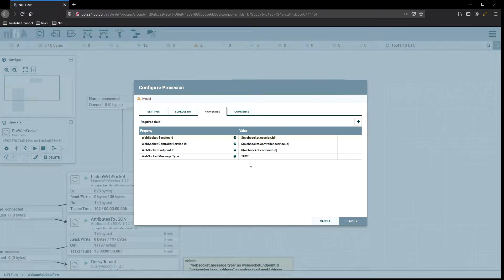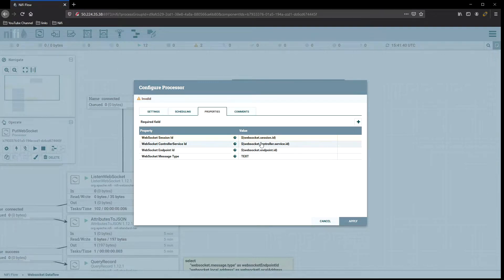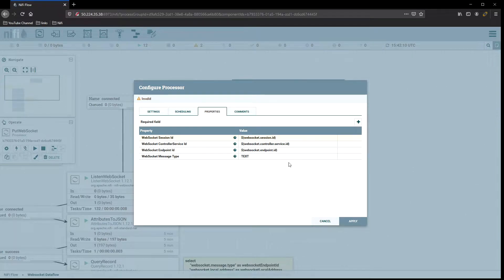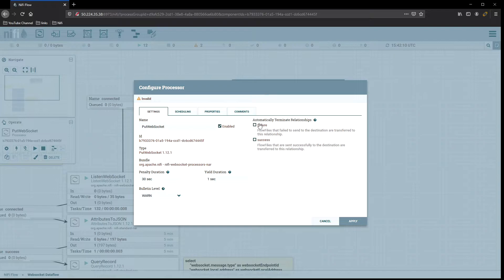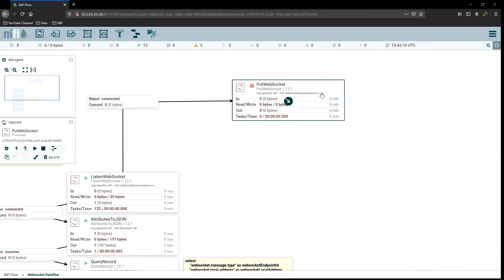When we open it up and look at the properties, we can see it's already configured with a session ID value, controller value, endpoint, and message is set to text. What's happening is because the listen processor already creates the attributes, it's taking the same attributes it needs in order to return back to the source and close that connection — or provide the response it's looking for to close the connection. These are already pre-populated with the information we need, so we just have to hit apply. We do want to go back to settings and terminate the relationships I don't need for what I'm doing here.